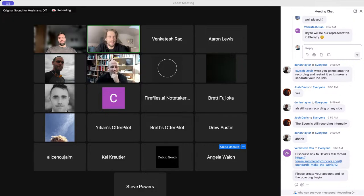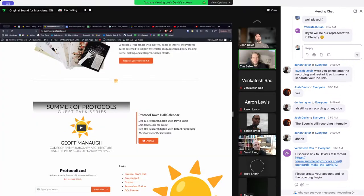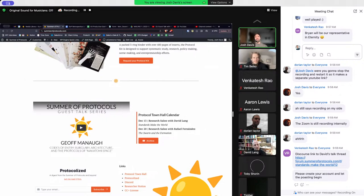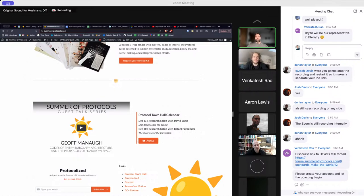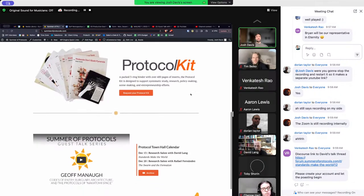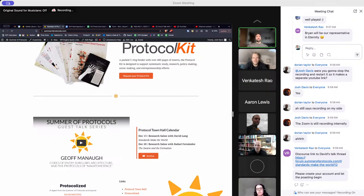Welcome back to the Protocol Town Hall, a guest talk series happening every other week focused on protocols and protocol research. Today we're talking with David Lang about his research project from the Summer of Protocols titled 'Standards Make the World,' released in module one of the Protocol Kit. Our next town hall will be with Rafa on December 20th. You can find more at summerprotocols.com.